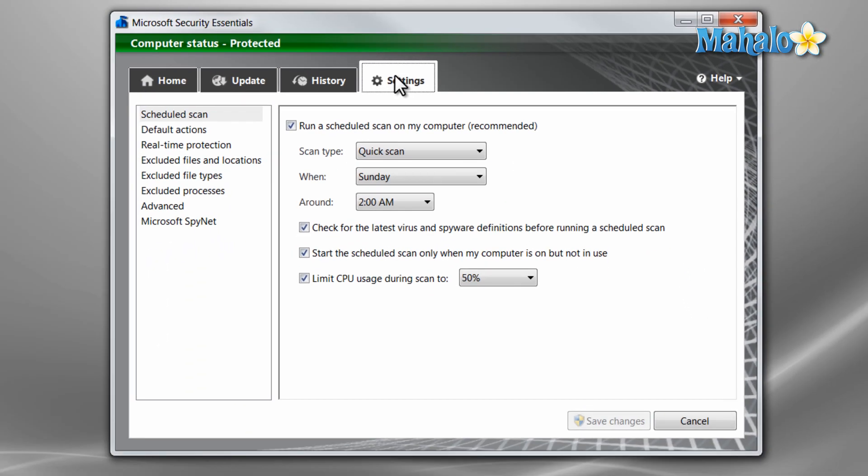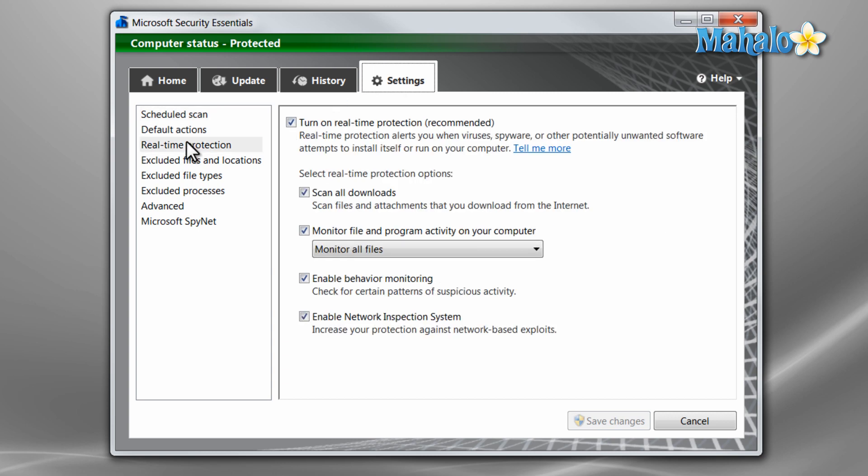You can also set up routine scans from the settings tab under scheduled scan. Also by default in the settings tab is the real time protection. By default this is left on and I suggest you leave it that way so that your system is always protected.